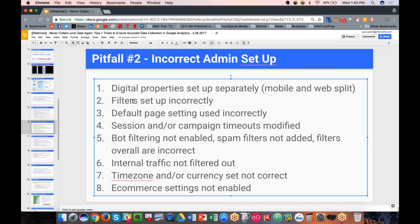Other settings to keep in mind include default pages — we rarely use the default page setting at the view level because it changes how your page dimensions appear in reports. Session or campaign timeouts — we rarely modify the preset values Google provides. But if you make your session timeout longer, people can stay idle longer without their session expiring. If you make it shorter, users might generate many sessions for shorter periods of inactivity. Of course, bots and spam are also a problem with digital analytics today.